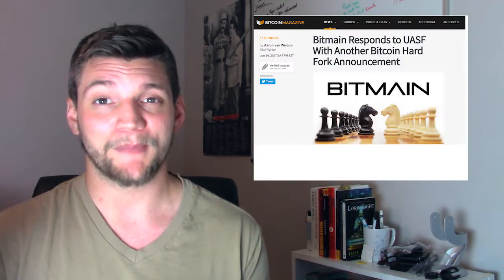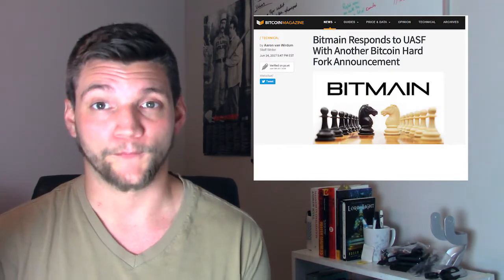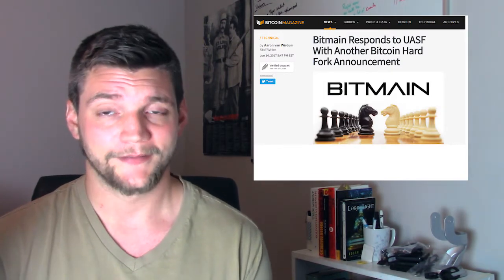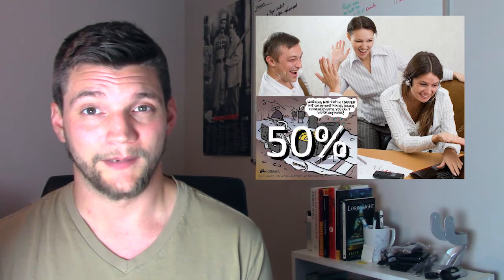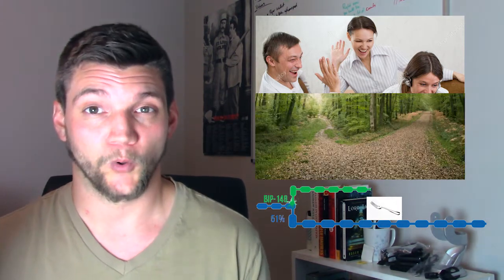Assuming, of course, that Bitmain doesn't make good on its threat to hard fork regardless. If, however, the majority of mining does not go along with them, then the non-BIP-148 version will grow faster than the BIP-148 version, resulting in the hard fork I described earlier, and we'll have two separate Bitcoins, two different chains, and two different paths forward.